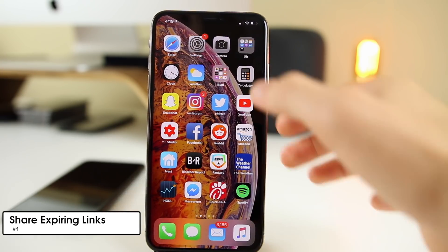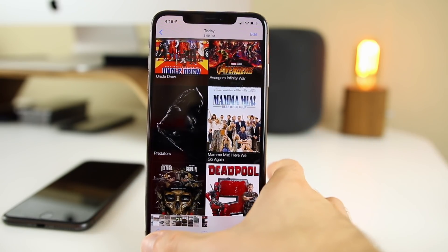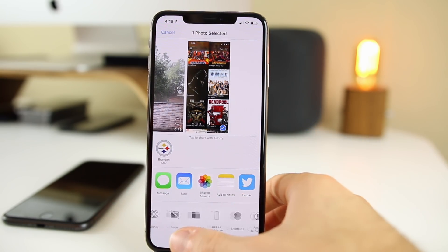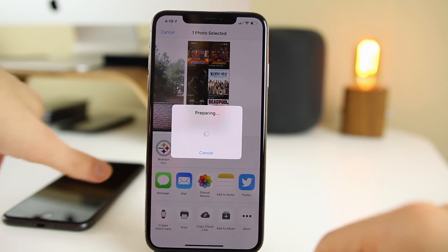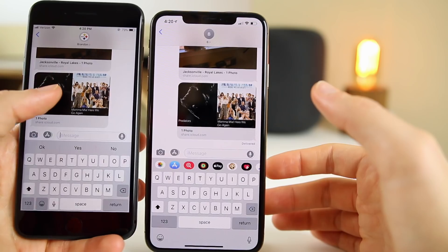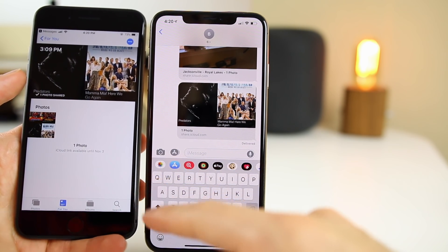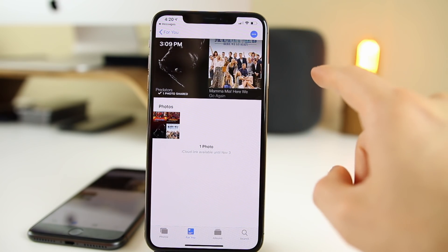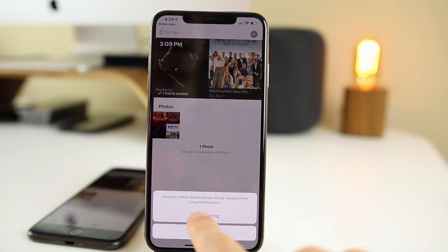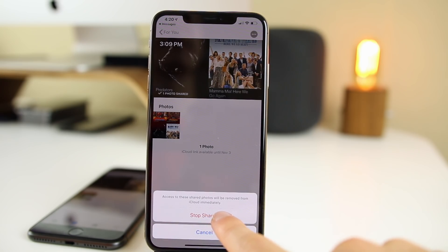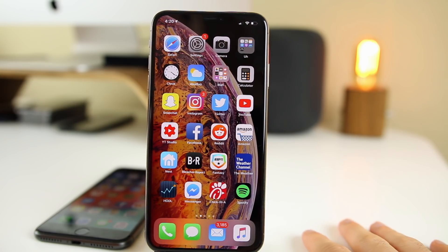The next trick is that you can share links to photos and have them expire at a certain time. If I have a screenshot and go to the share button in the bottom left, scrolling down to 'Copy iCloud Link,' it will prepare a link that I can send as a text message. On the other device you can see the image, and if you want it to expire, press the three dots in the top right and click 'Stop Sharing' — it says access to these shared photos will be removed from iCloud immediately.